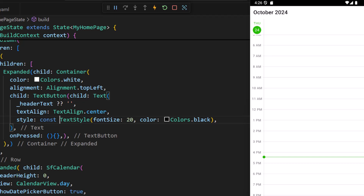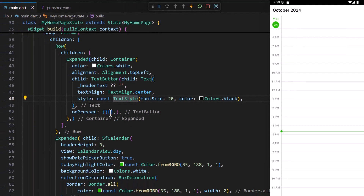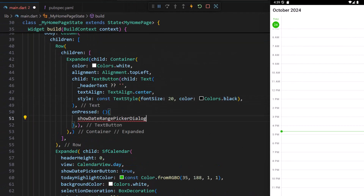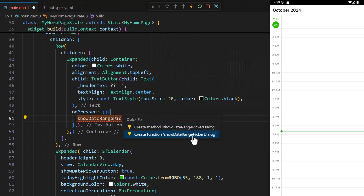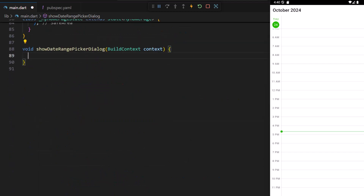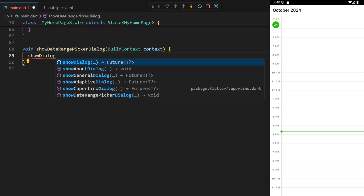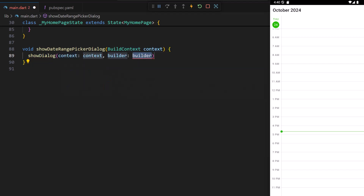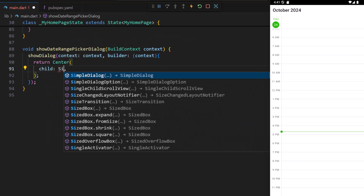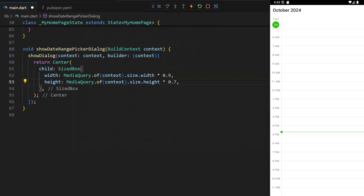Next, let me show how the date range picker is displayed when I press this text button. In the text button's onPressed function, I call a function by passing the context as an argument, then implement that function. Within it, I use the showDialog function to show the date range picker above the current contents. In the builder function, I pass the context as an argument and return a Center widget. I add a SizedBox and set its width and height using the context parameter — this will cause the dialog size to be tied to the current builder context.